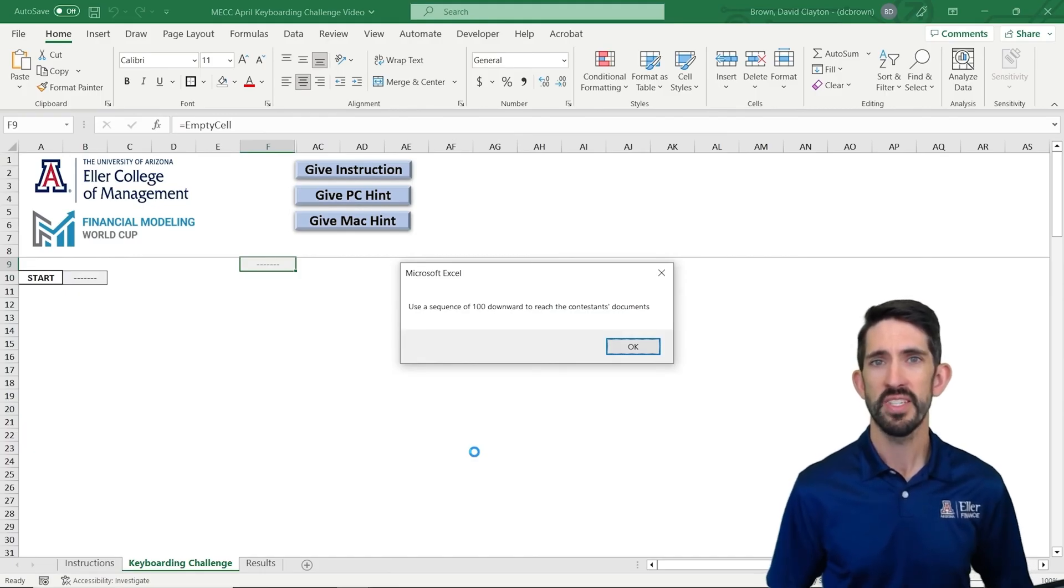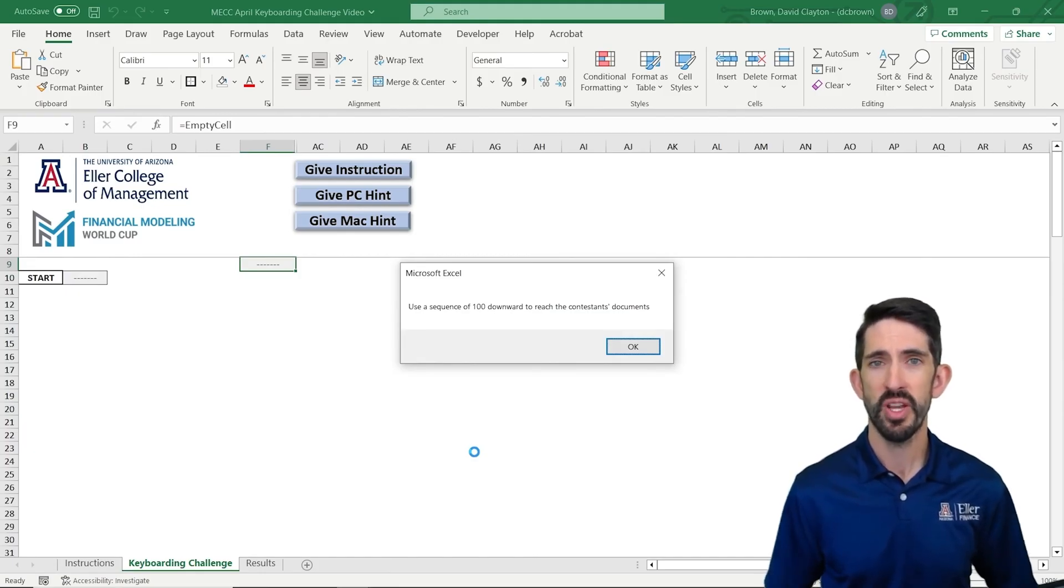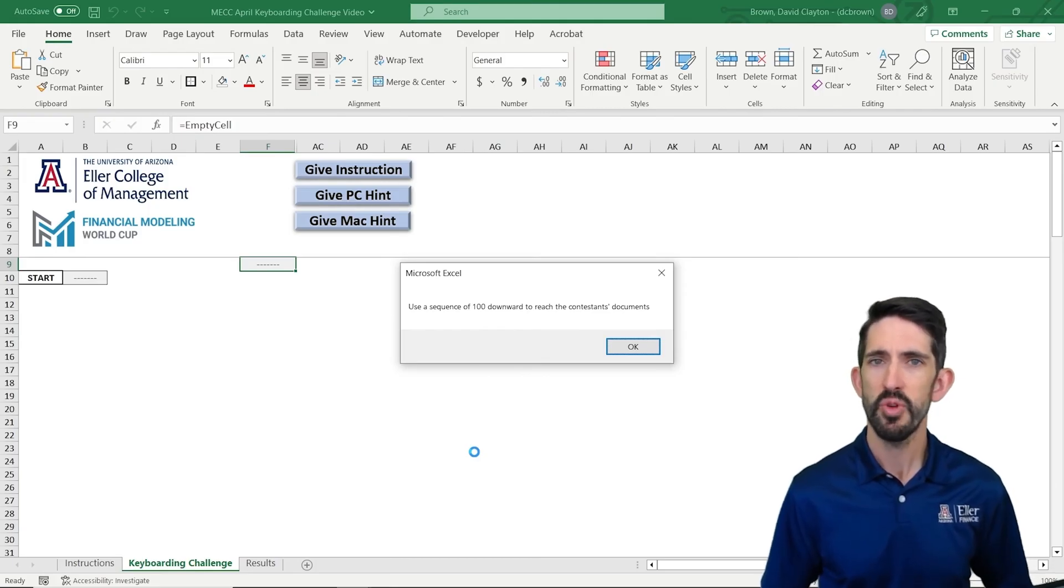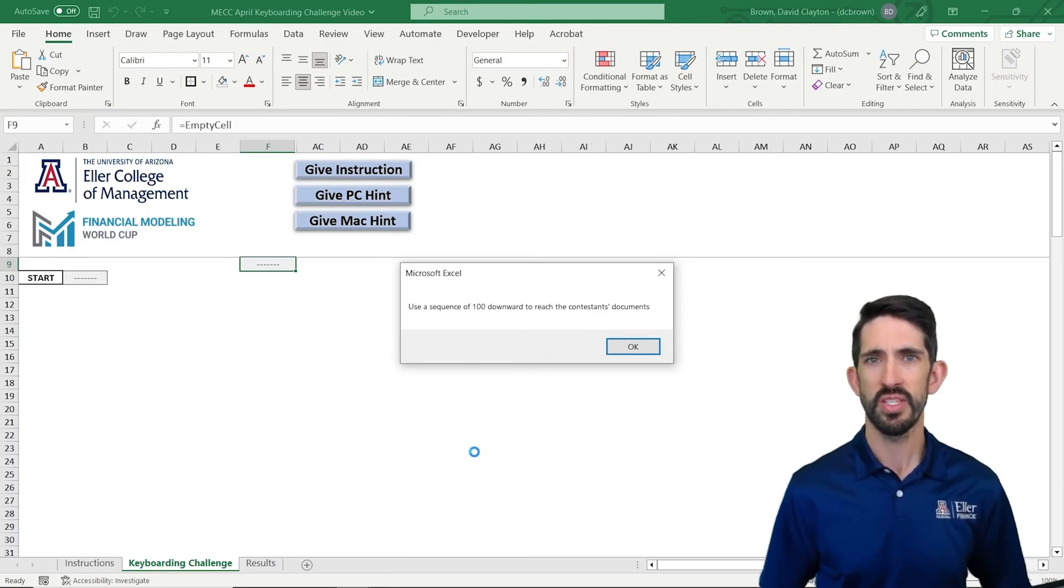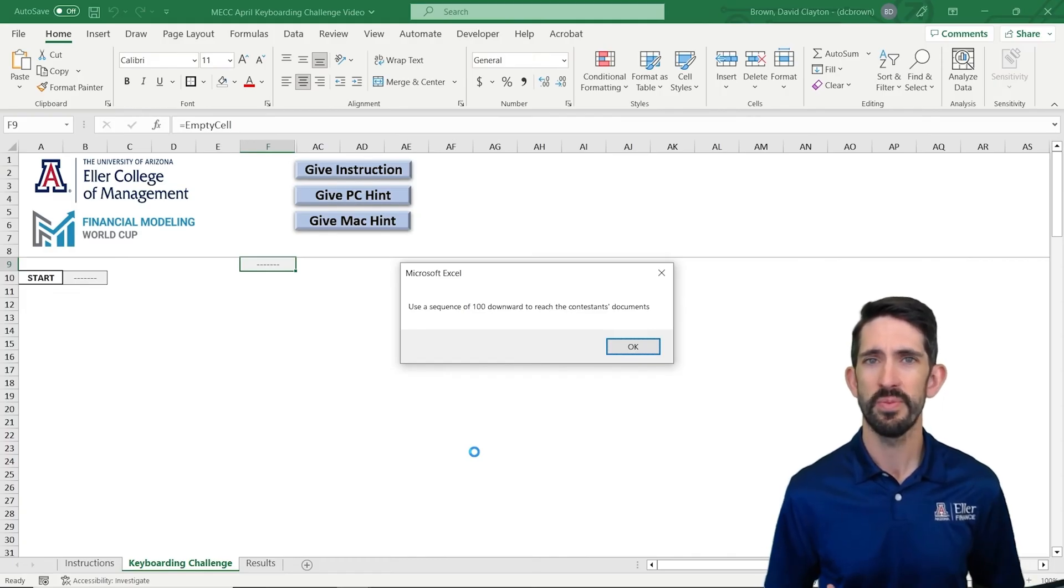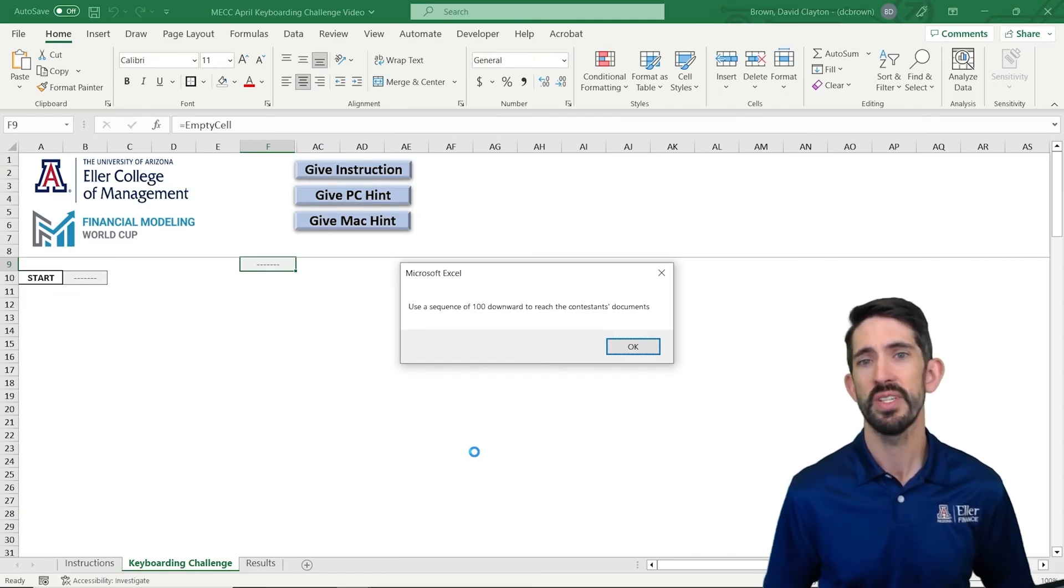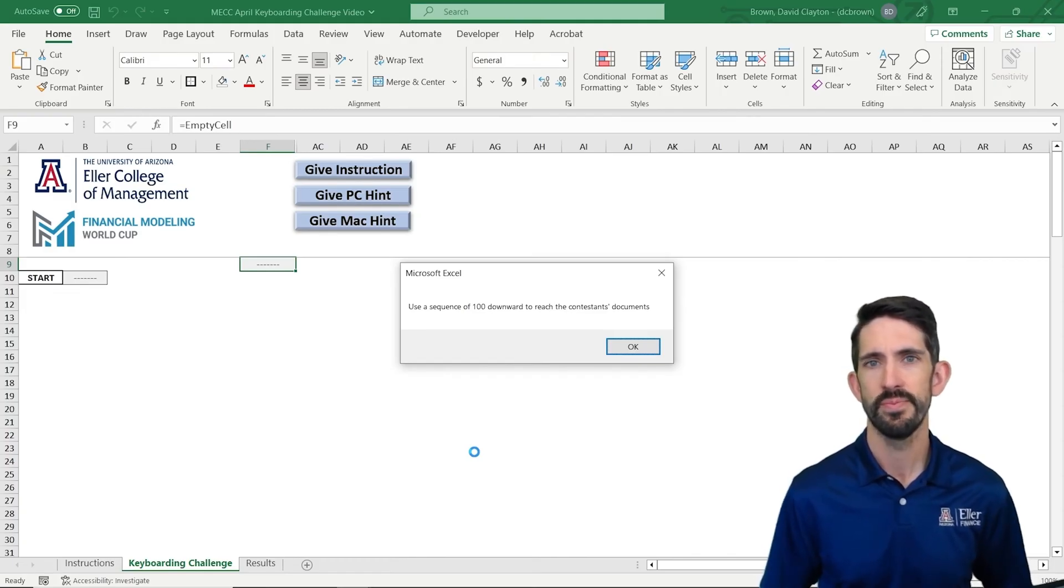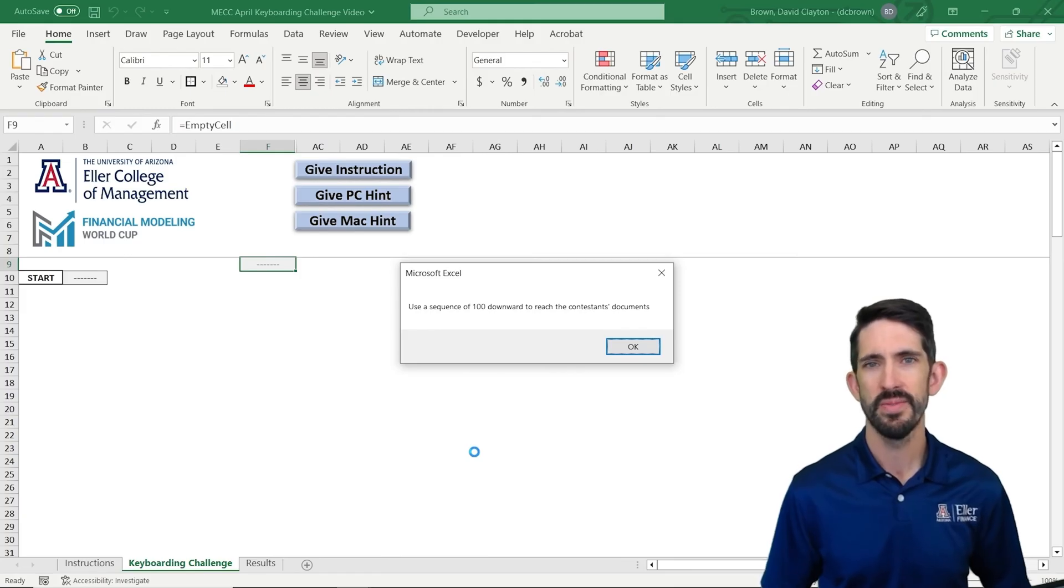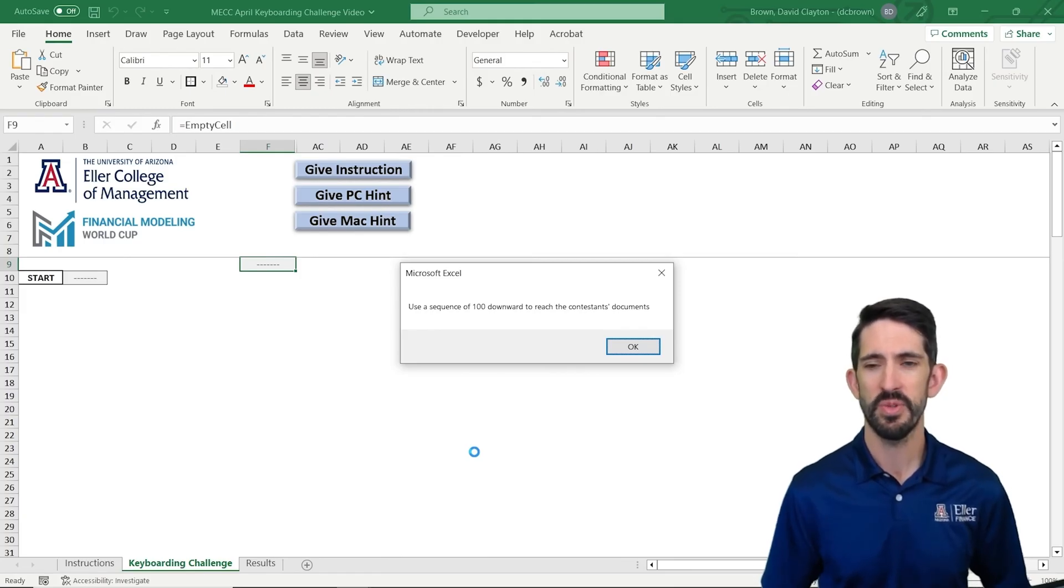So F9 is a cell that we named or created a named range for and called it Excel reception. Named ranges are nice ways to efficiently work in Excel and reference a cell that you need to get to time and time again. Now that we're there, we went there with the Excel reception and F5 to go to, it gives us our next instruction.